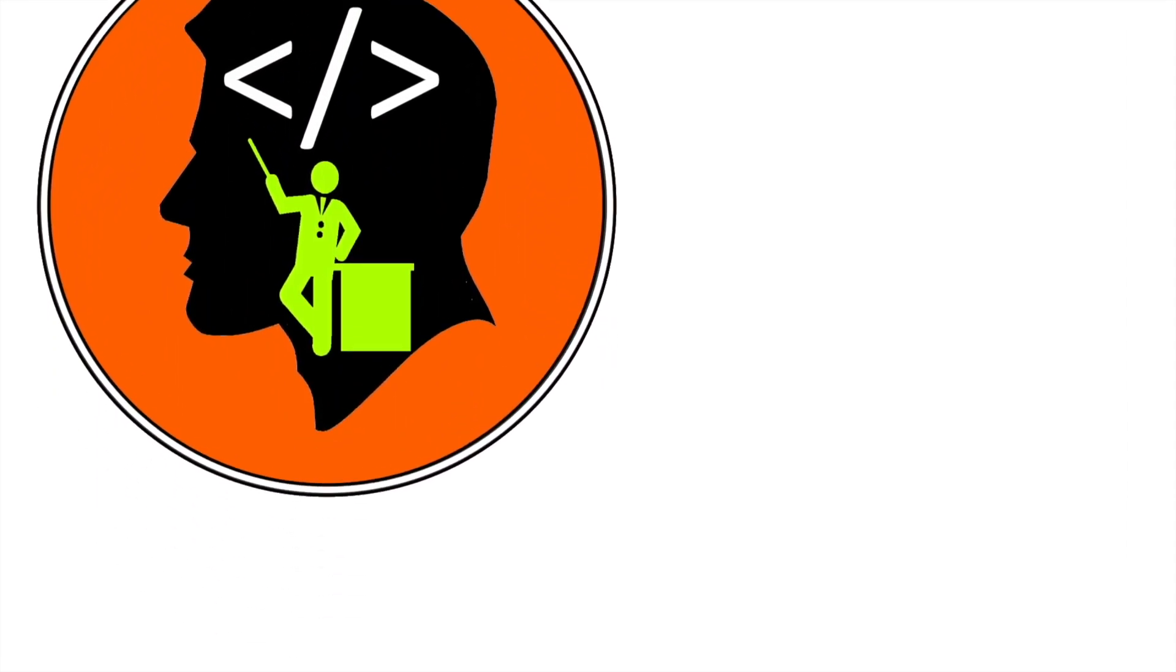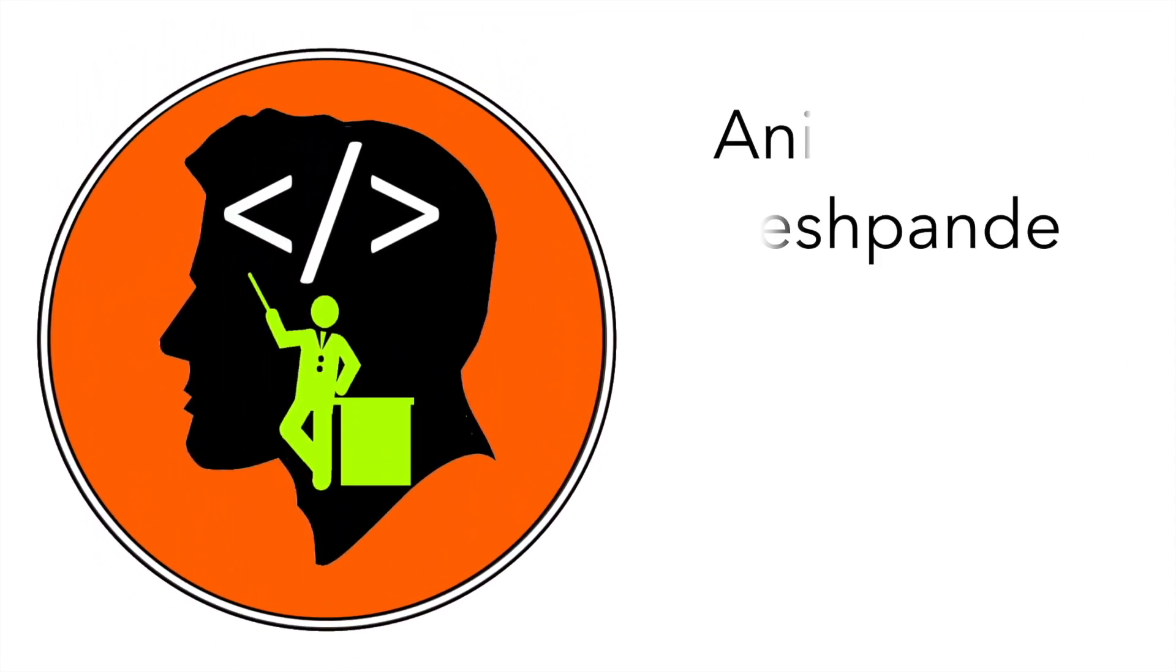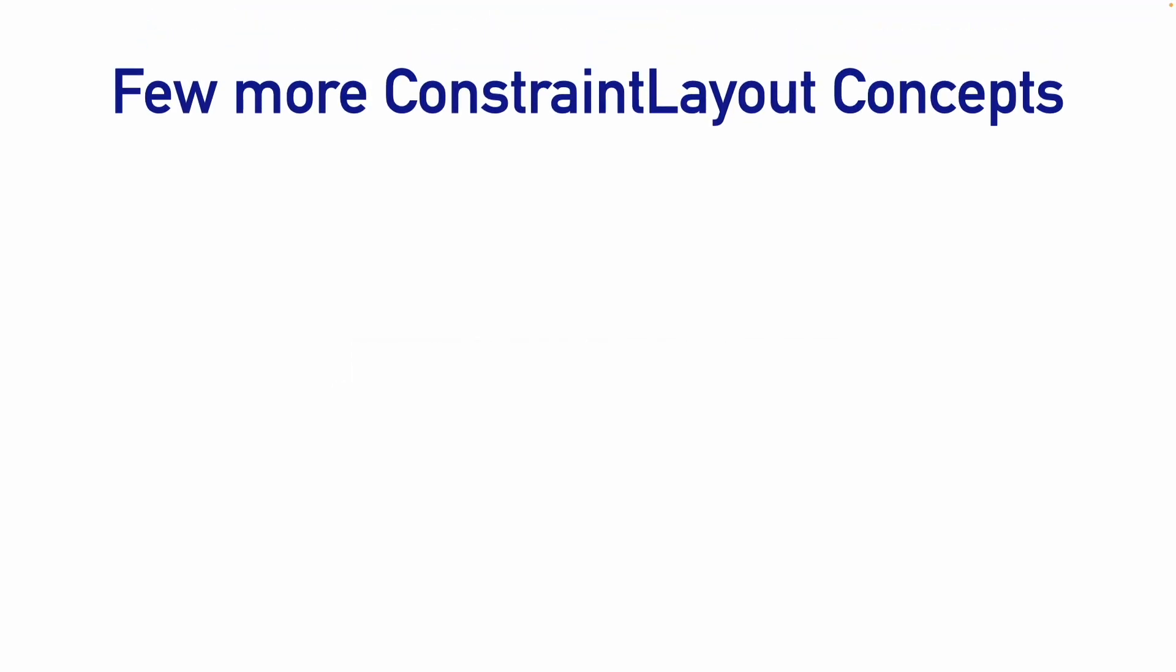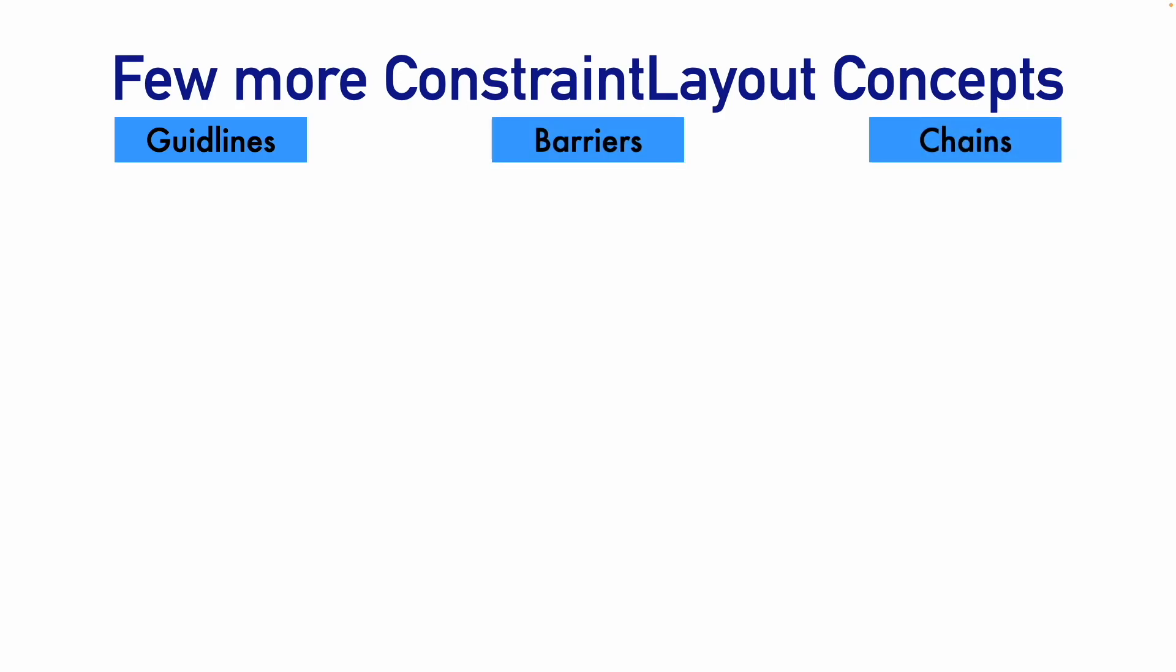Hi folks, Co-Tutor here and my name is Anil Deshpande. Welcome to the next video on Jetpack Compose and there are a couple of concepts that are still pending in the constraint layout and we will cover them. They are guidelines, barriers, and chains. We will go through them one by one.